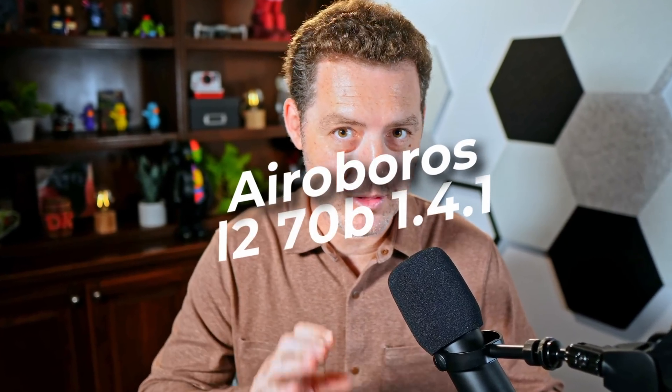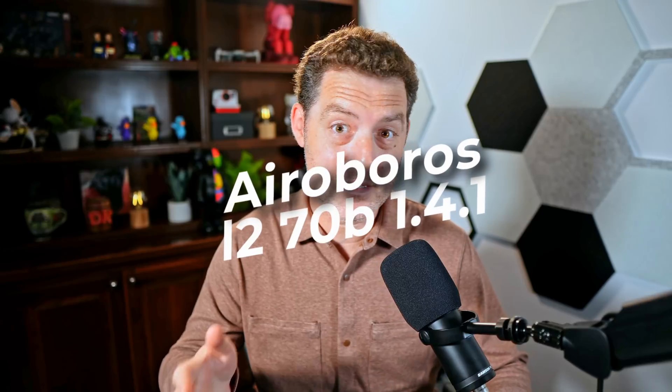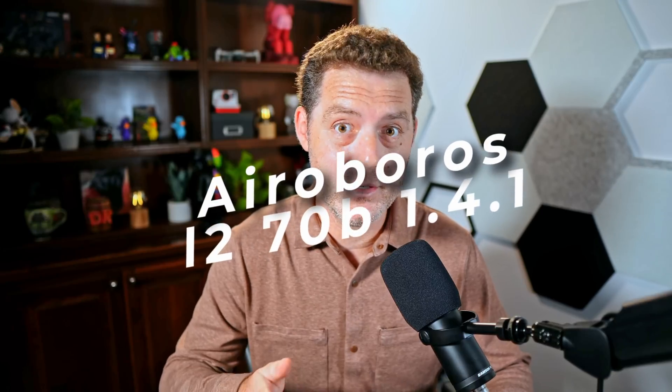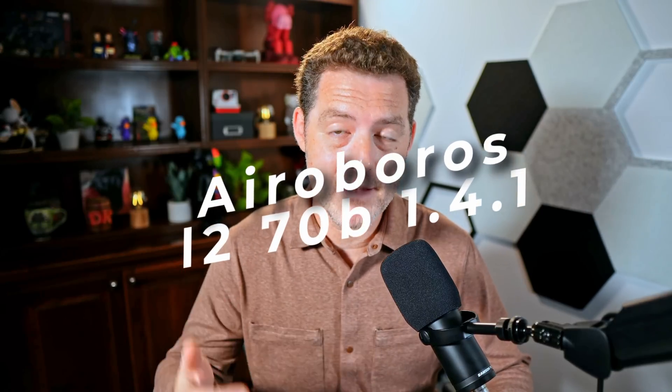Welcome back. In this video we're going to be testing Aeroboros L2, that's for Llama 2. This is a model fine-tuned on Llama 2, the 70 billion parameter version, and best of all this is a Llama 2 version that's uncensored. This uses synthetic data from GPT-4 and I've heard it's excellent. I'm excited to try it out.